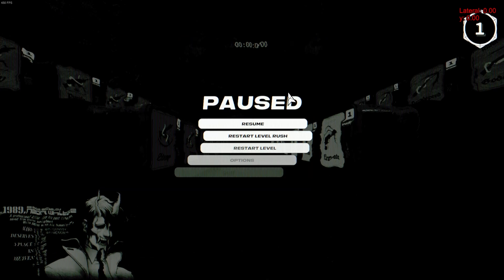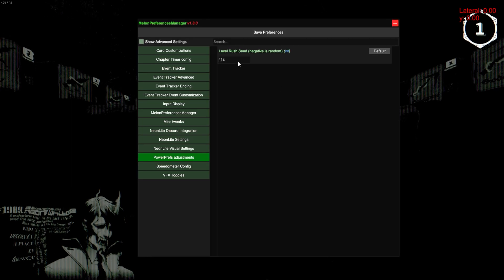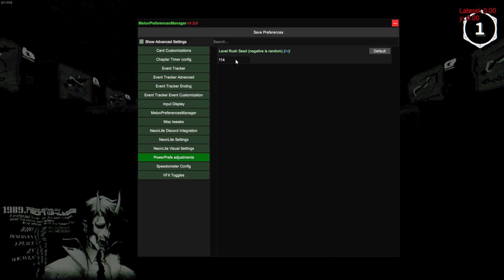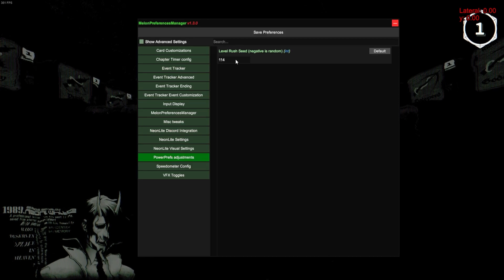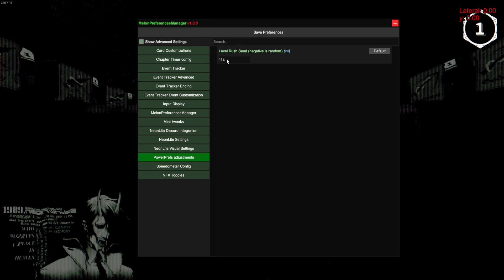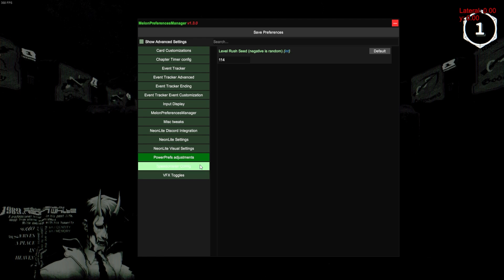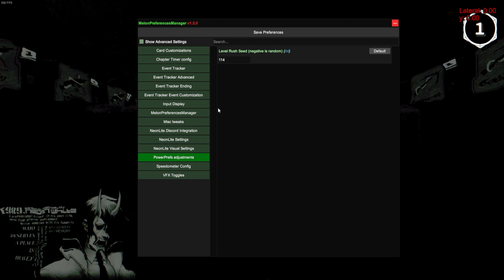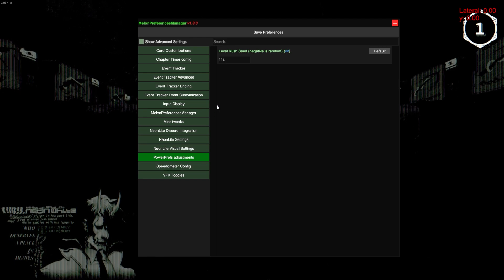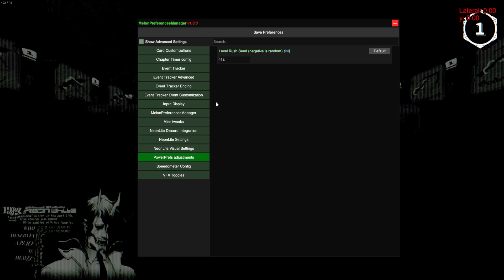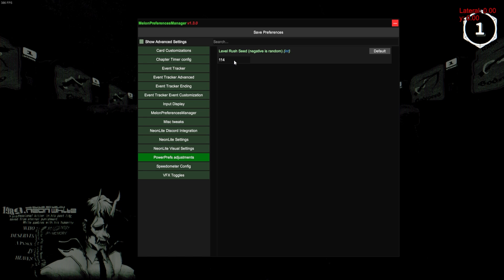As for finding seeds, there's trial and error, there's also a seed finder tool, but I won't be going into that here. Feel free to message me on Discord or anything like that if you want to figure out generating seeds.